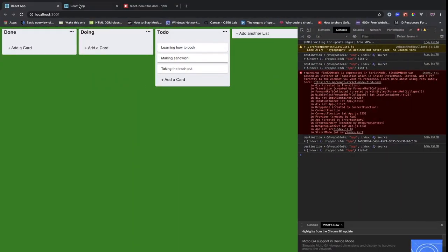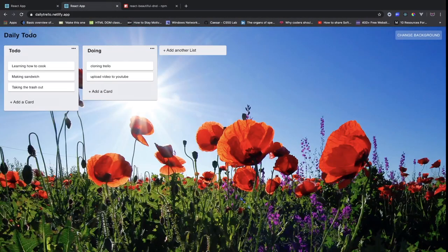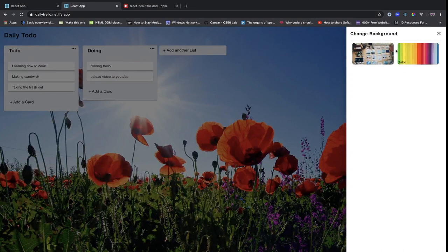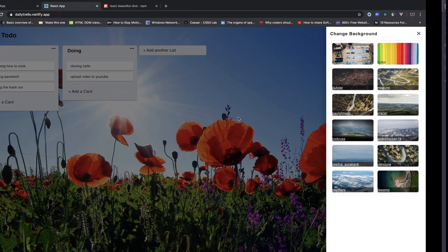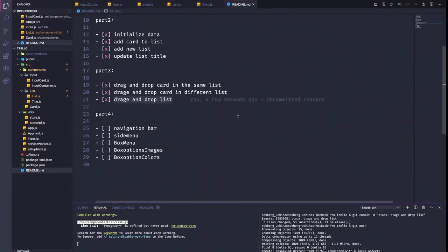In the next part, Part 4, we will be working on the navigation here and also working with Flask API. I'll explain more in Part 4, the final part. All right, see you in Part 4.